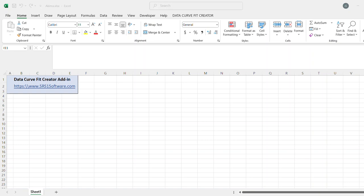In this video, I'm going to show a new spline interpolation function called the Akema spline that was recently added to Data Curve Fit Creator Add-in.